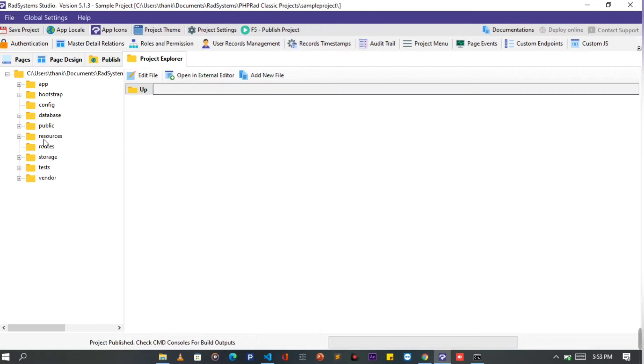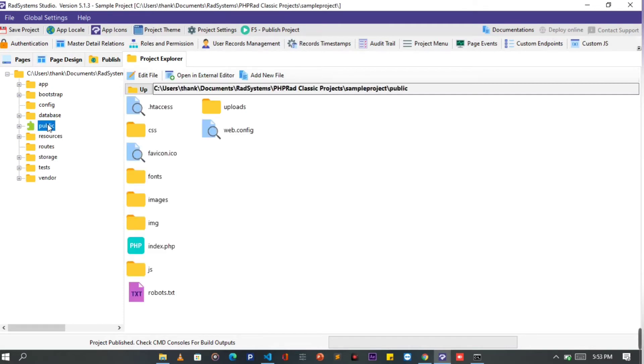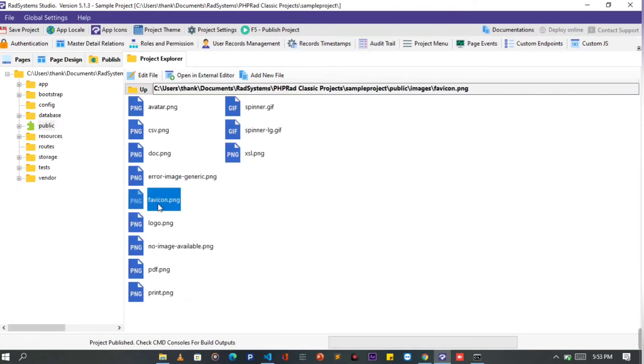Over here on the left, click on the public folder. From the right, click on the images folder. Here, you can add the image file you want. Let me quickly do that.